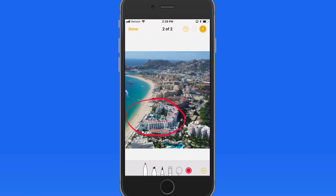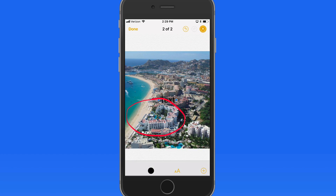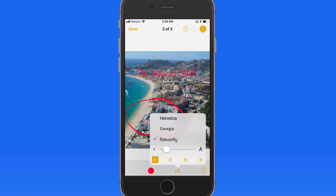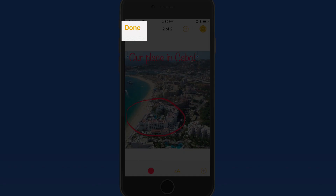Over on my iPhone, I'm working on an image within the Notes app, but we have the same Markup interface with the exact same text tool. So I can add and edit text here, just as I did in Mail. Tap Done, and the change is made to the image in this note.